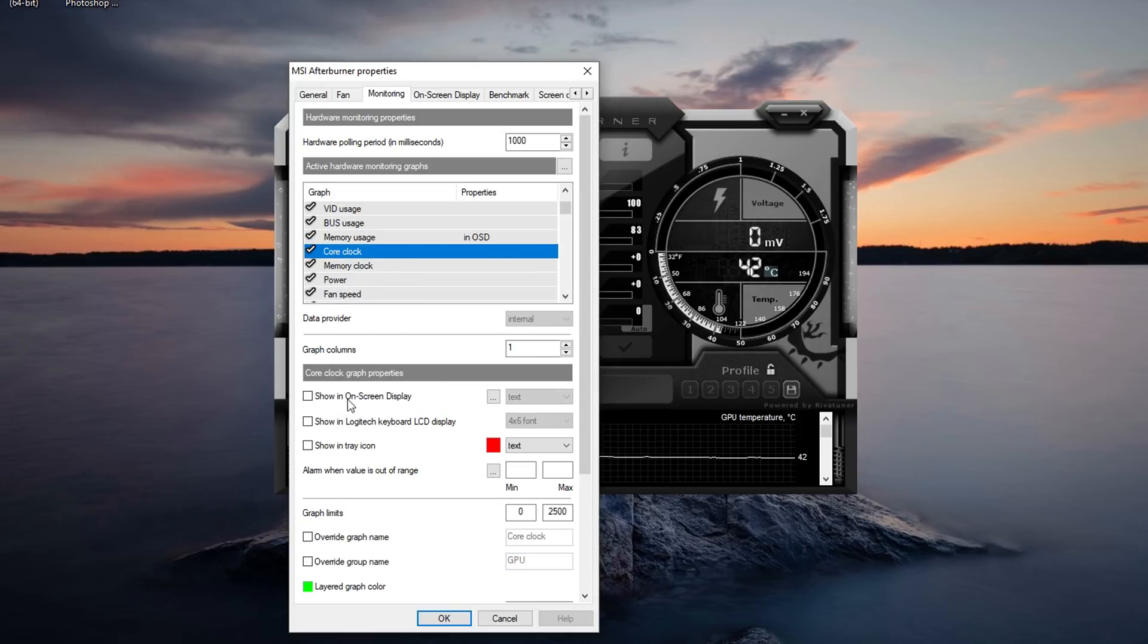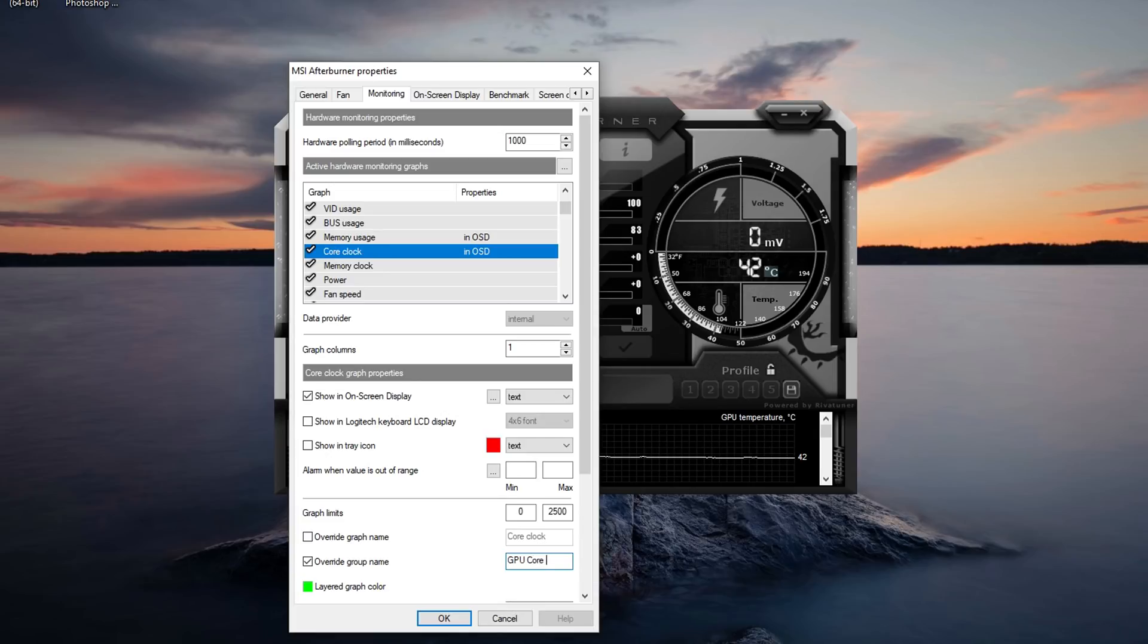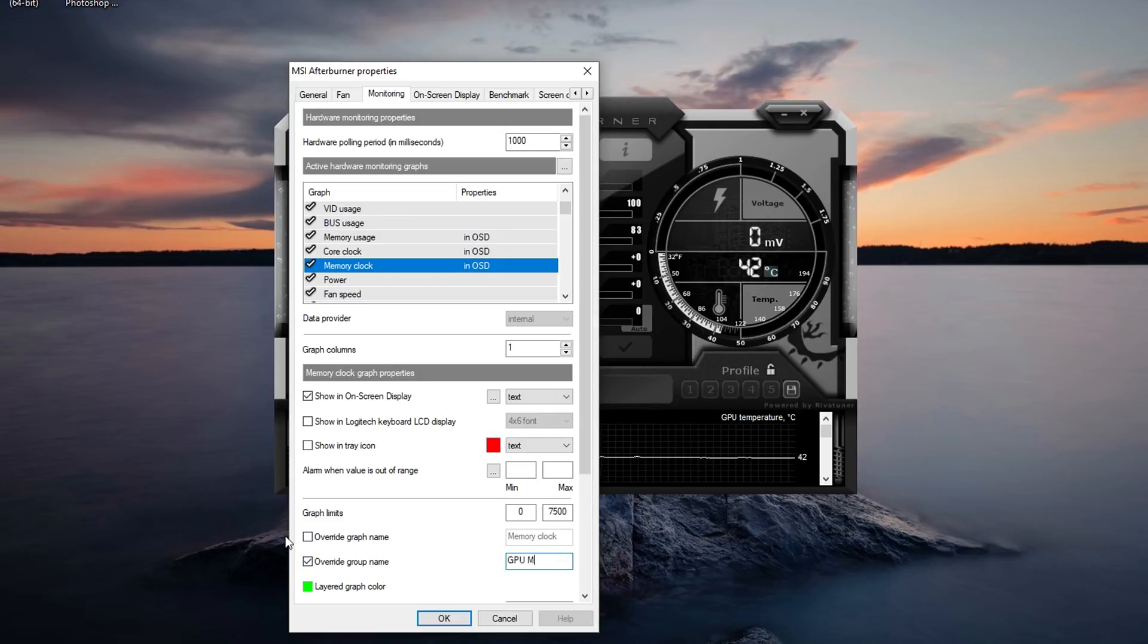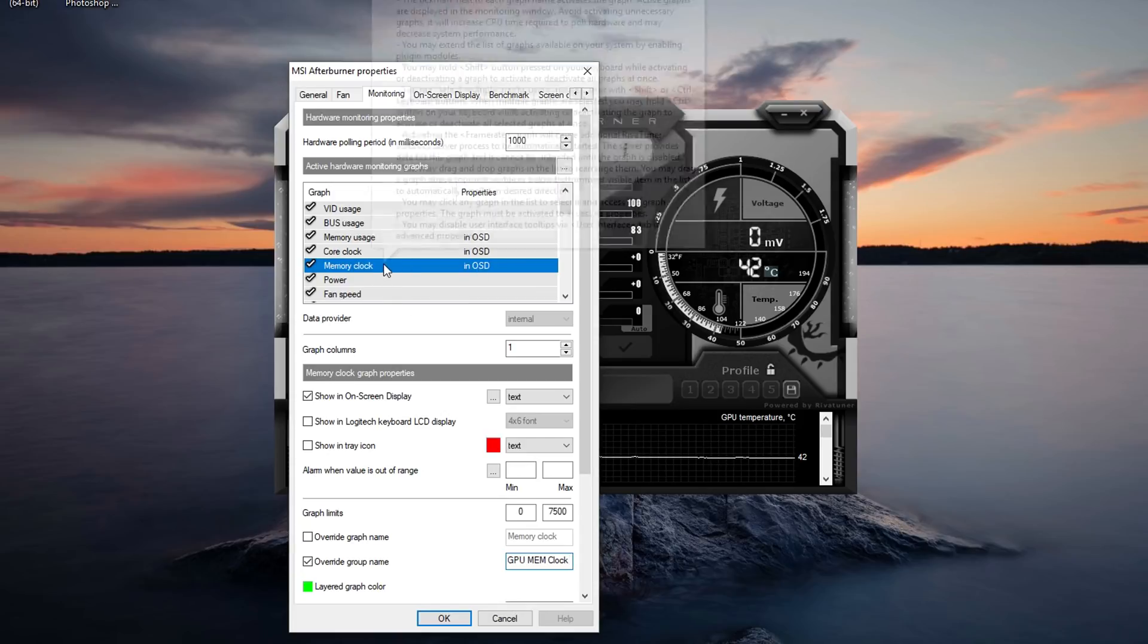Then I'm going to go to core clock and I'm going to press show in on-screen display, override group name, and I'm going to call this GPU core clock. And we're going to go down to memory clock, show in on-screen display, override group name, and I'm going to call this GPU mem clock. You can call it whatever you like, that's what I decided to call it.